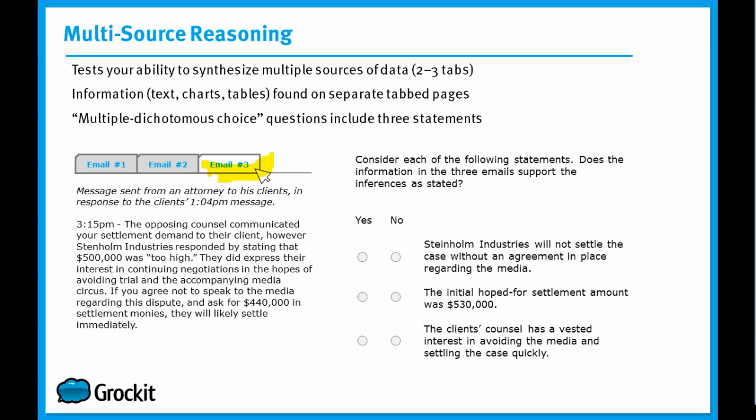And last, you'll get these multiple dichotomous choice questions, which are just yes/no questions. You'll get three statements per single multi-source reasoning question. So to answer this particular question correctly, you'd have to answer all three yes/no statements correctly. There is no partial credit on the integrated reasoning section.